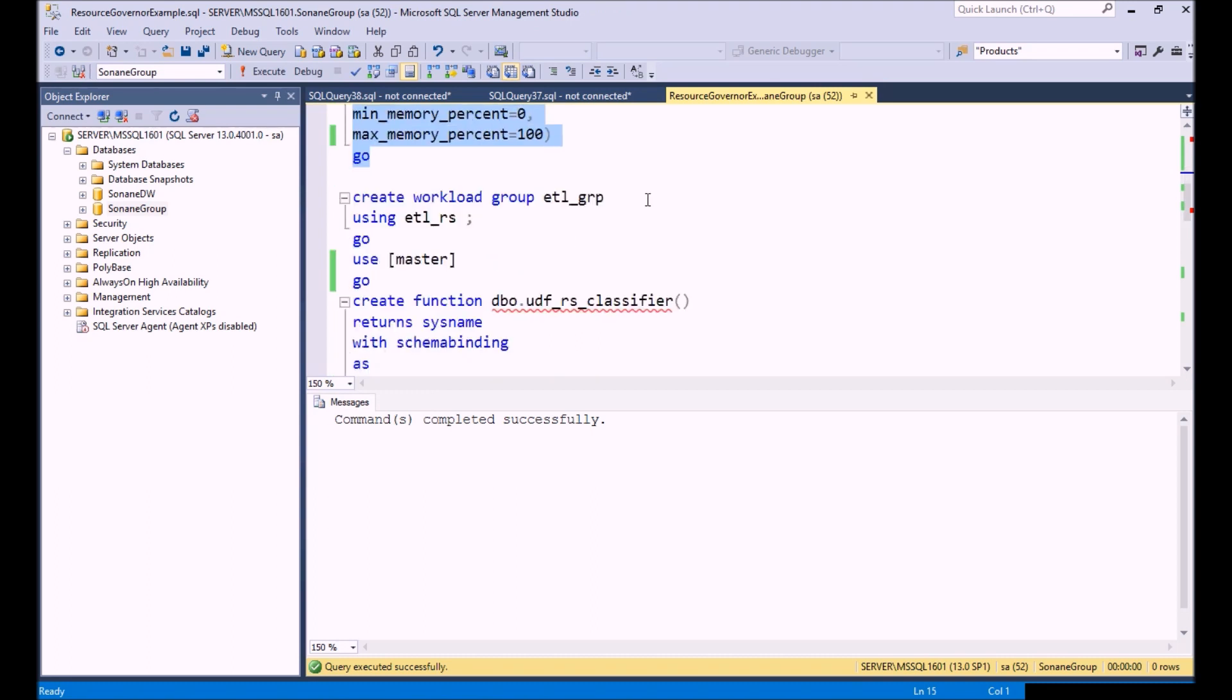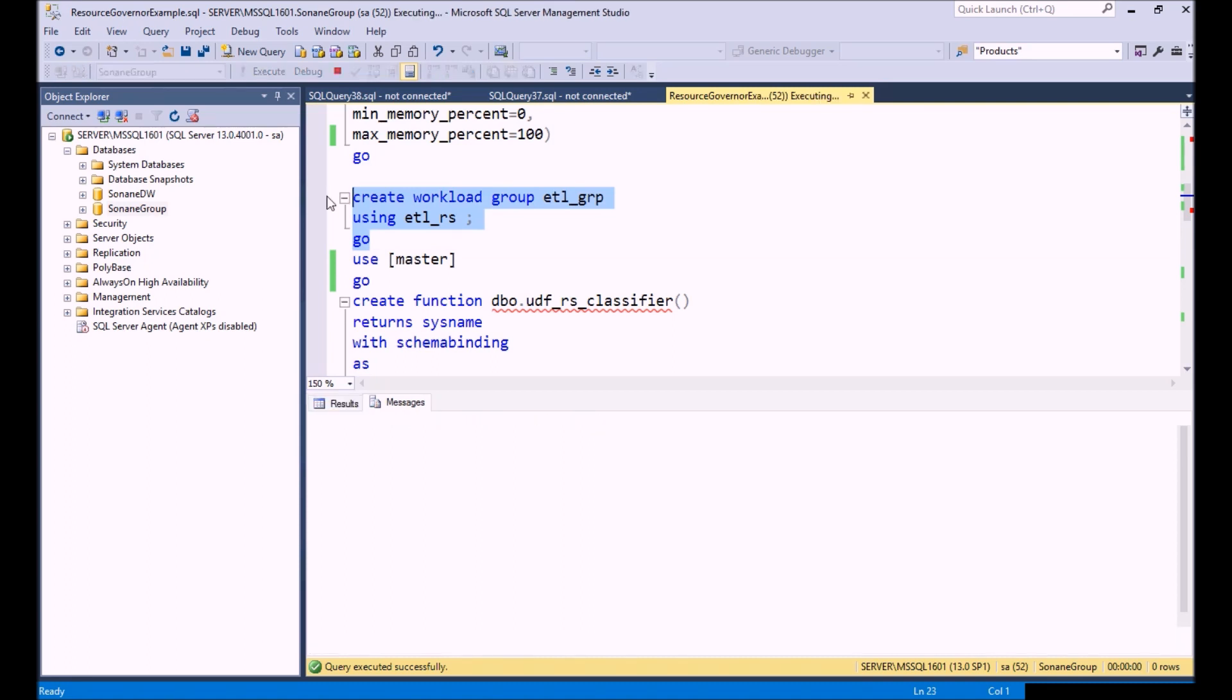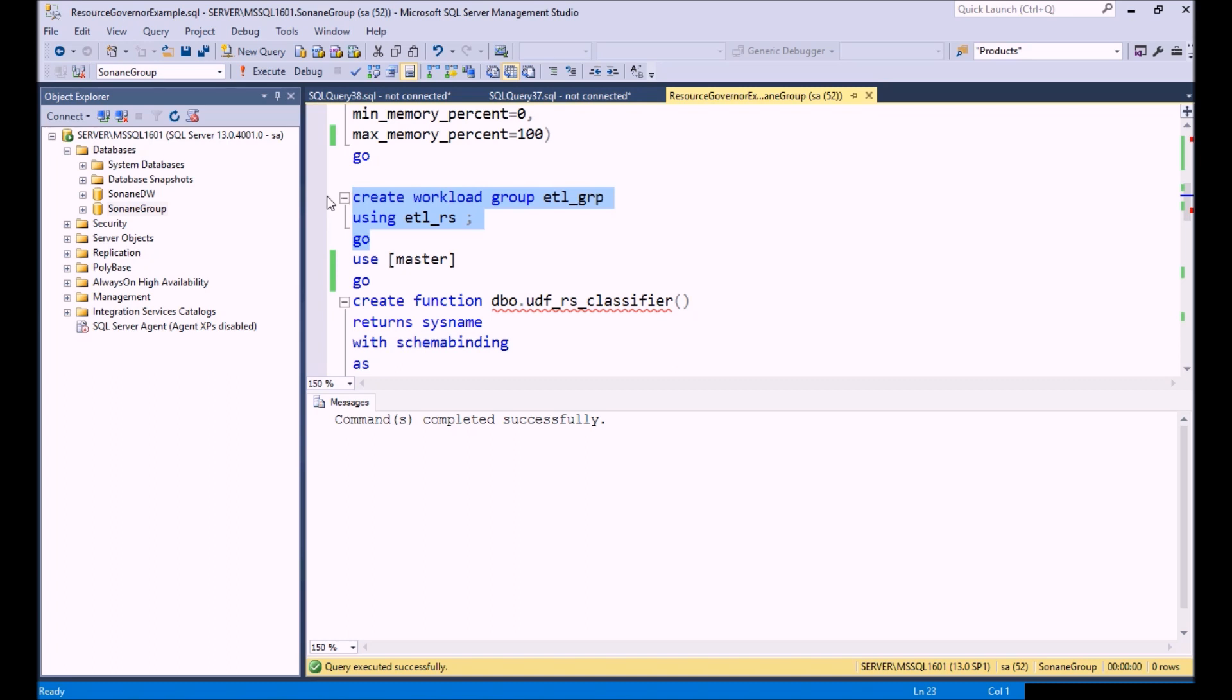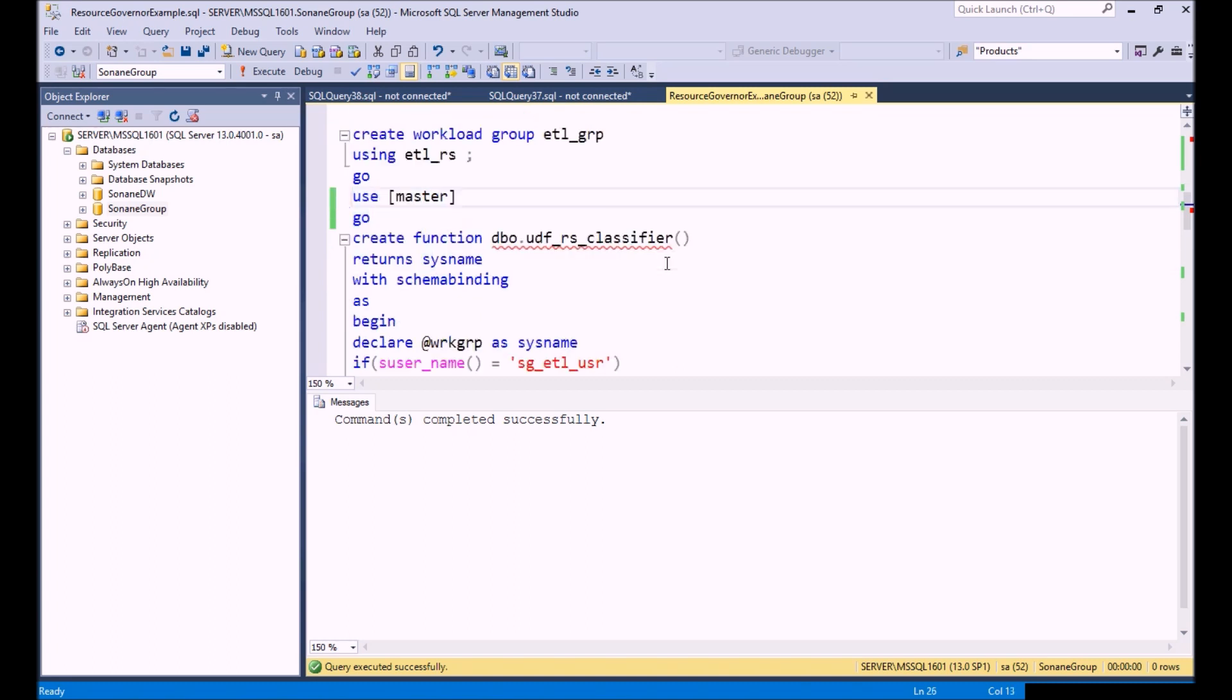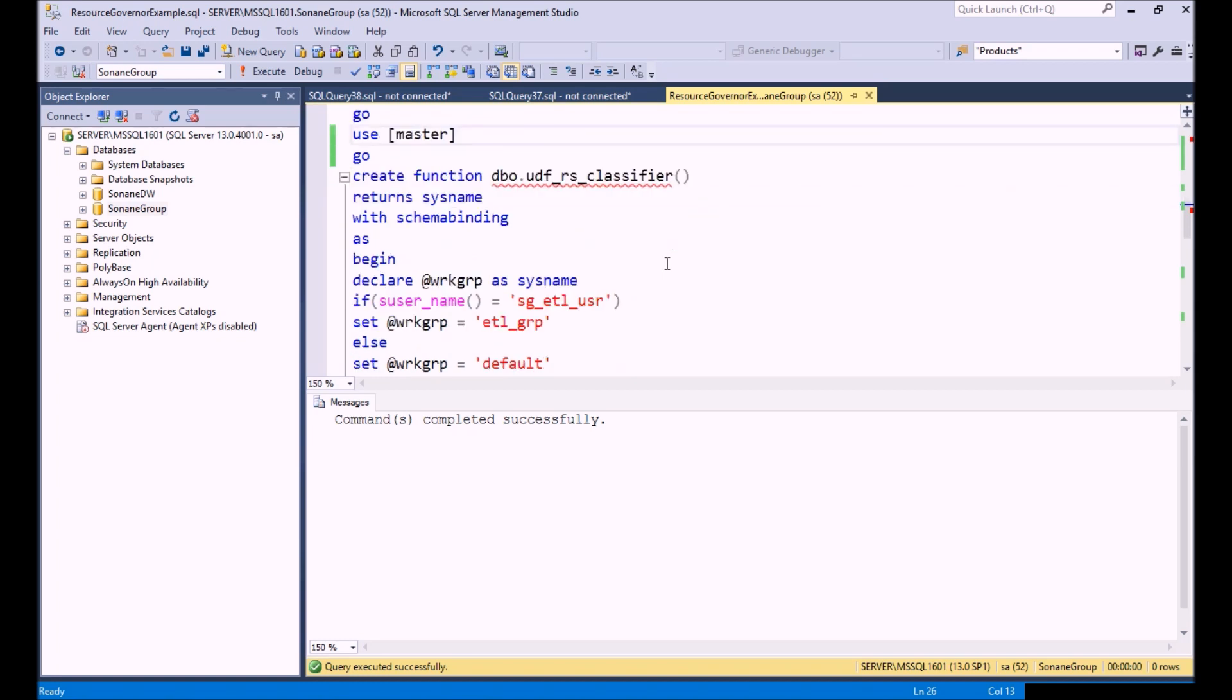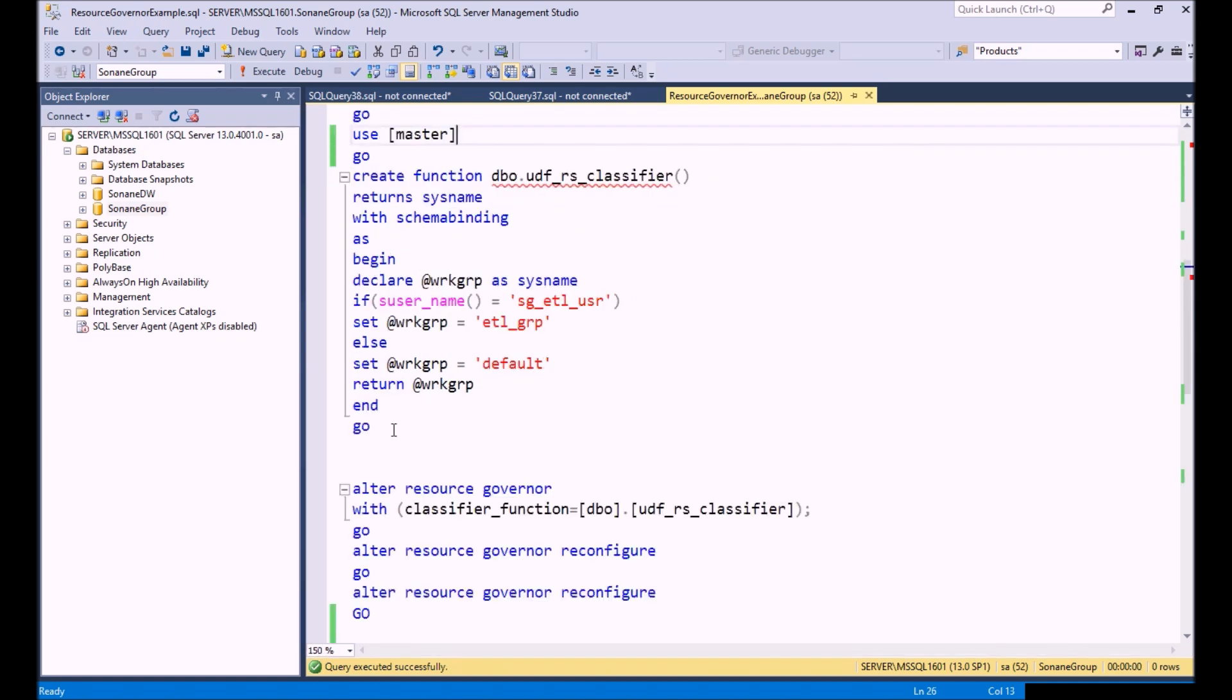The next thing we need to do is actually create a workload group and map our workload group to our new resource pool that we created. The workload group is what we are going to assign to users that are going to log in. How do we do that? We do that through a classifier.